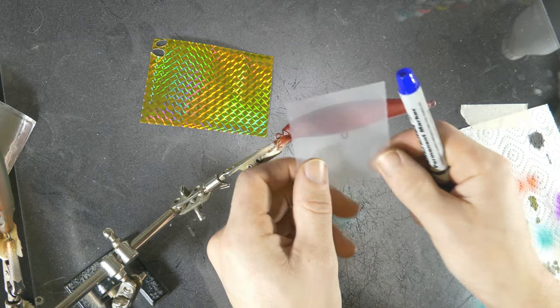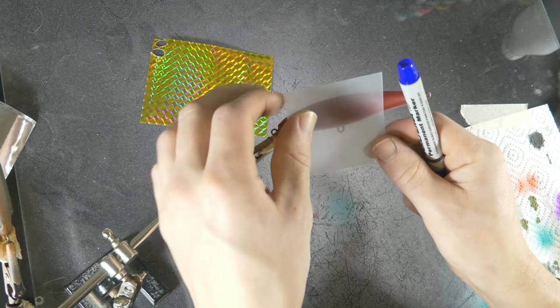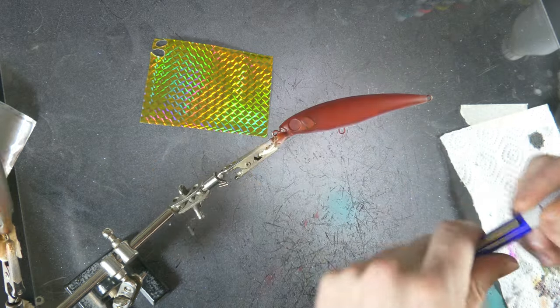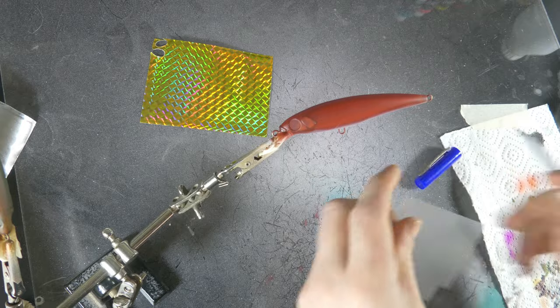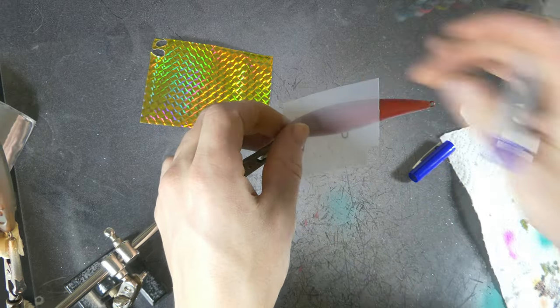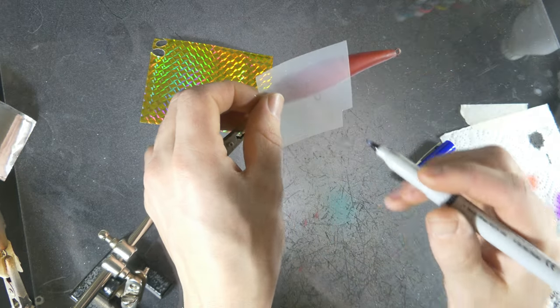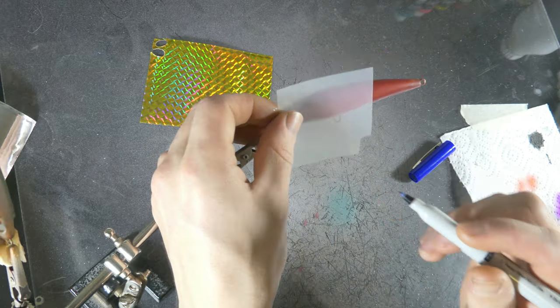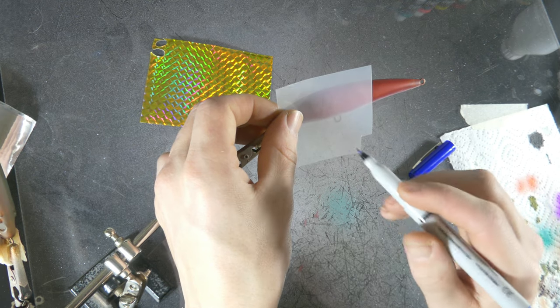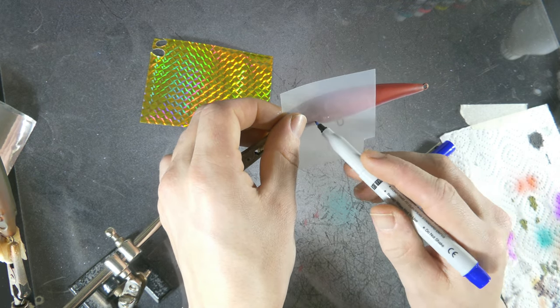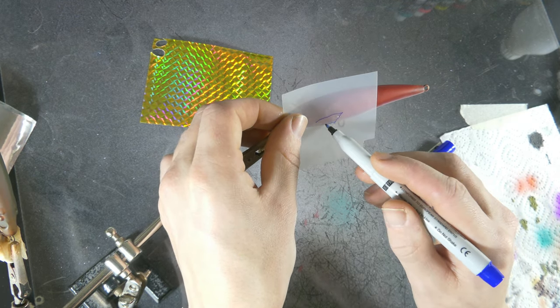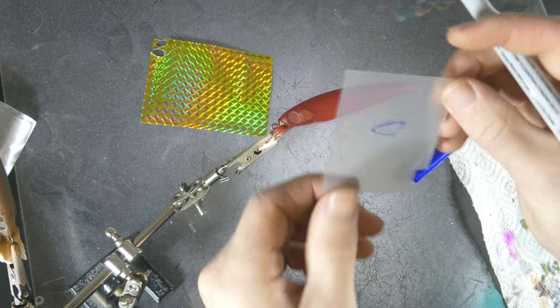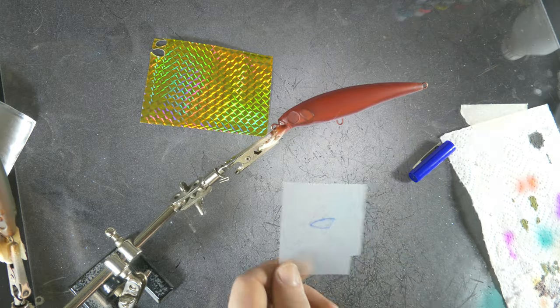So in order to make this stencil, I'm just gonna place it on the lure and I'm gonna simply draw out the design, like so. I'm gonna cut this out real quick.